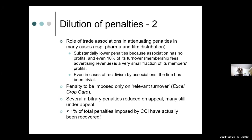We have also identified cases of recidivism — repeat offenses — where the same association was caught engaging in the same practices again after being penalized. Even then, because the penalty was subject to the legal maximum of 10 percent of a very small base, it was obviously not a sufficient deterrent.